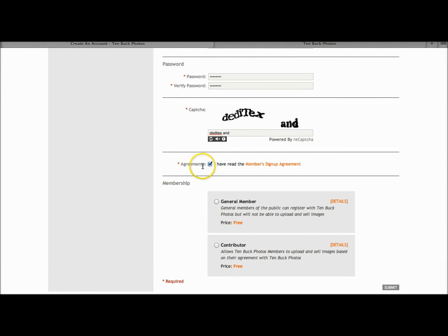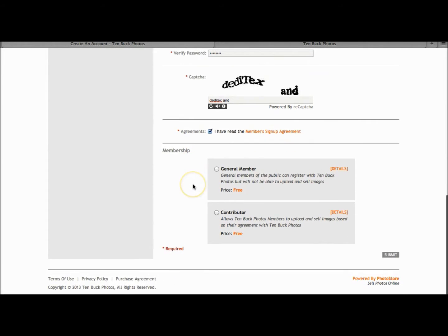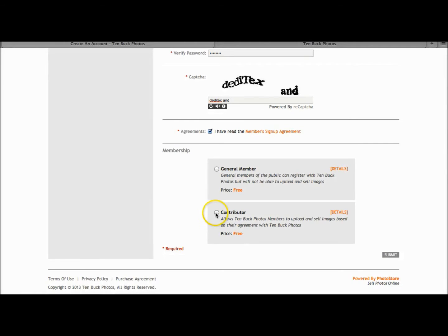Check on the box and then scroll down to the membership options where we have the option of being a general member, as a member of the public who can join but not upload and sell images, or in this instance,